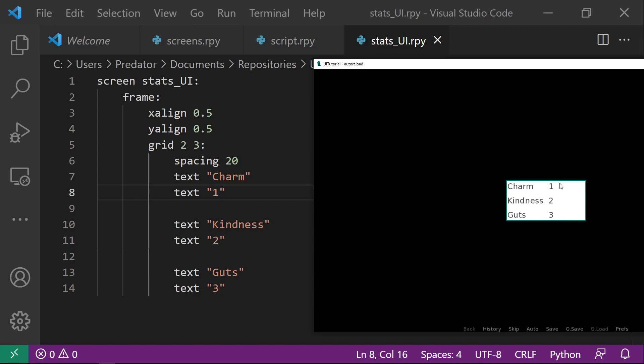But we see here that there's a weird spacing, which we don't want. It's because it matches the longest length here, which is kindness. So to fix this issue, we want to use a combination of H-Box and V-Box instead of a grid.